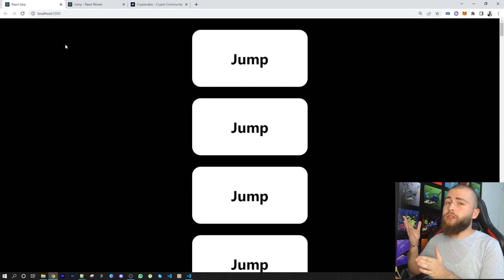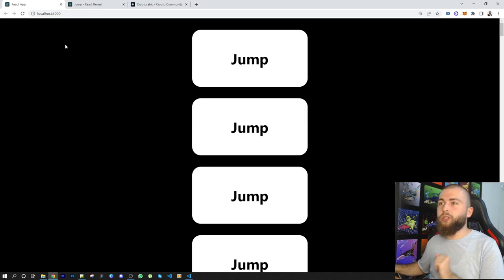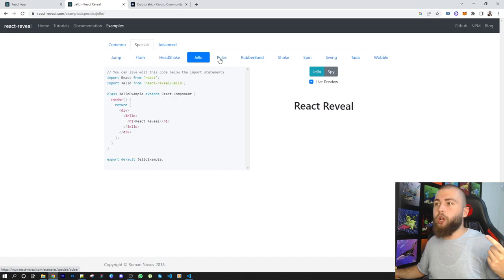So they have special effects like jump, flash, head shake, jello, pulse, and I coded something guys. You're going to see right now. I'm not going to show you right now, but I'm going to show you what's the point of this video first.